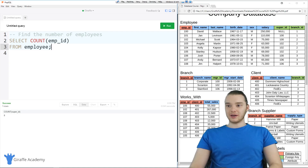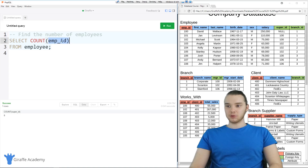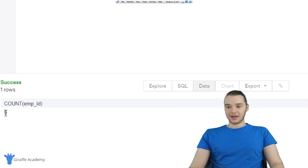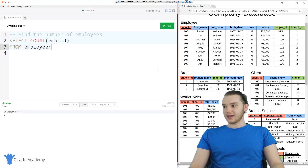So basically, what I'm doing here is asking SQL to select how many employees are inside of the employee table. When I run this, you'll see down here we get nine, because there are nine employees inside of the table. And you can see over here we have 100 through 108, which is nine.